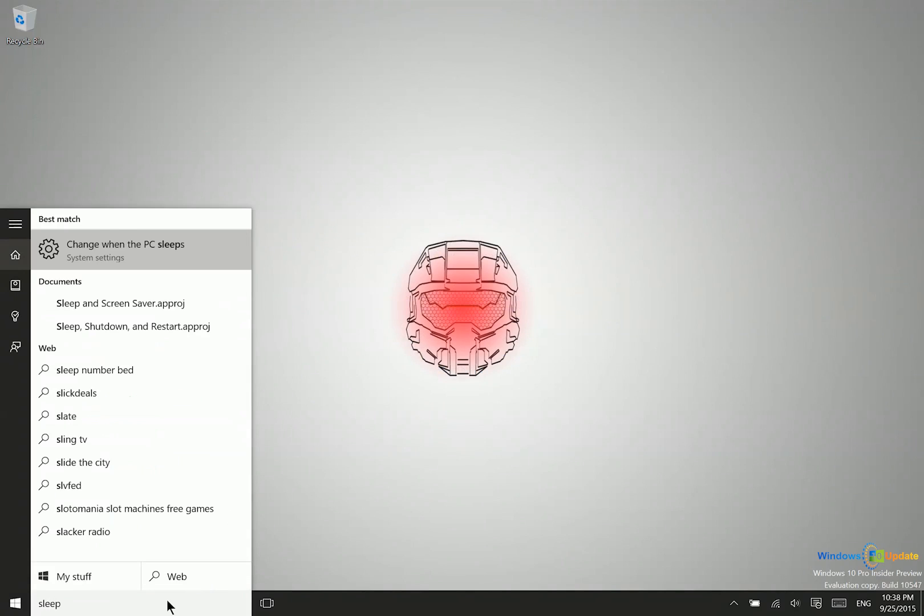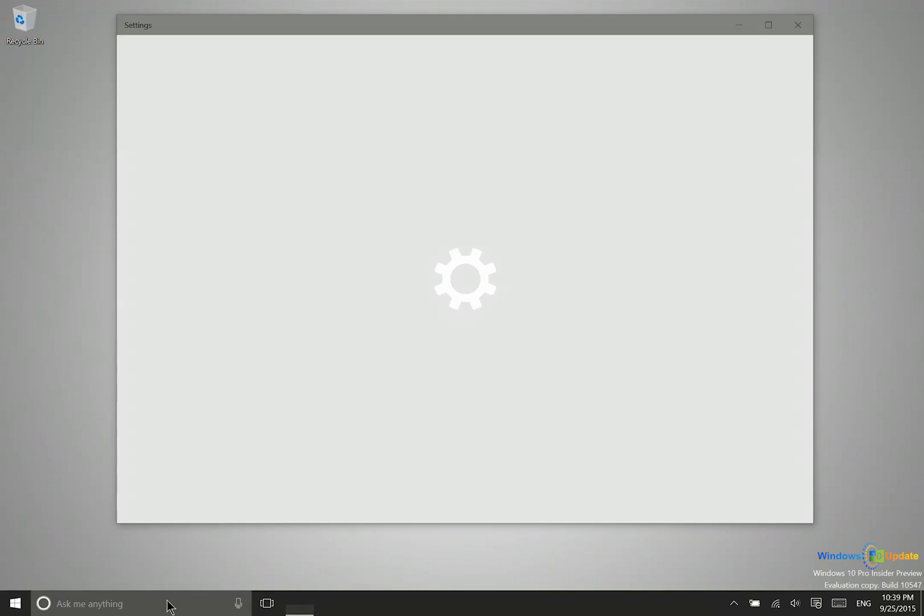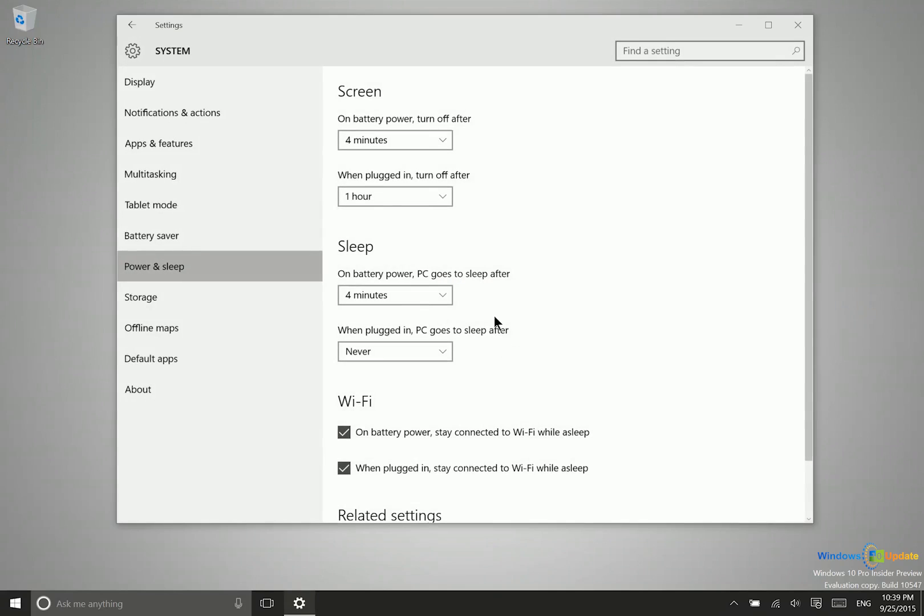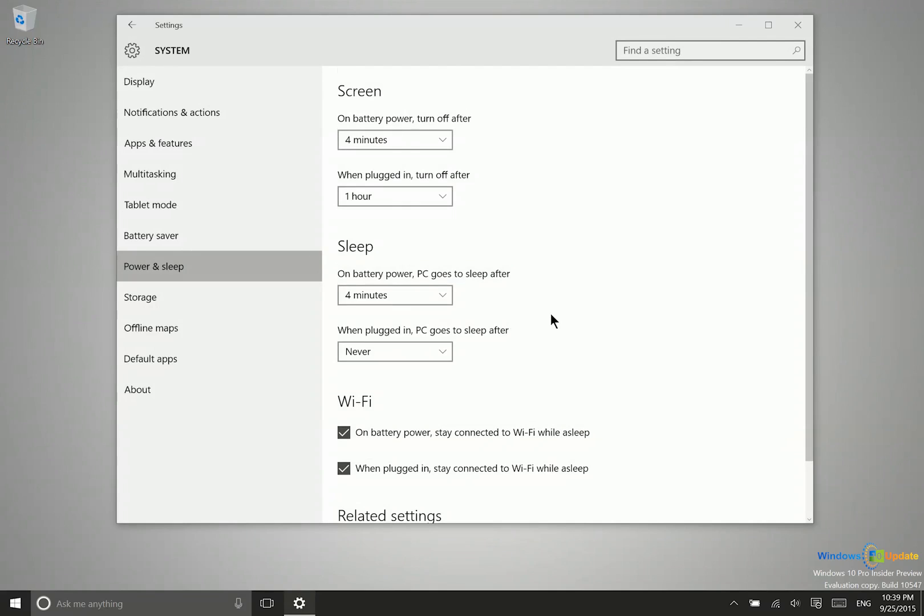So you will want to go into settings or just type into the search bar sleep and then you can come in here and change your power and sleep settings so that you can be sure that the PC does not go to sleep so that you can access it.